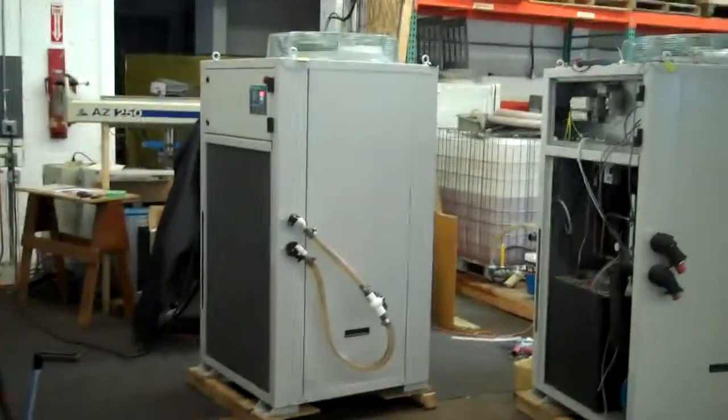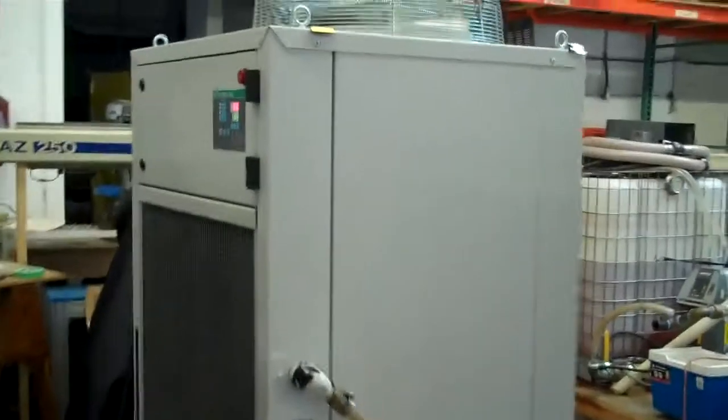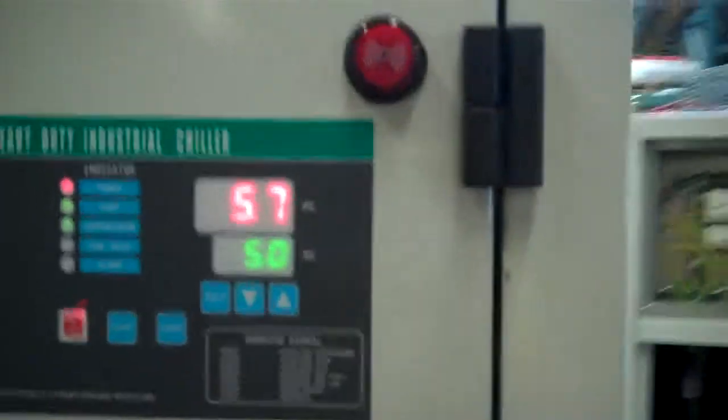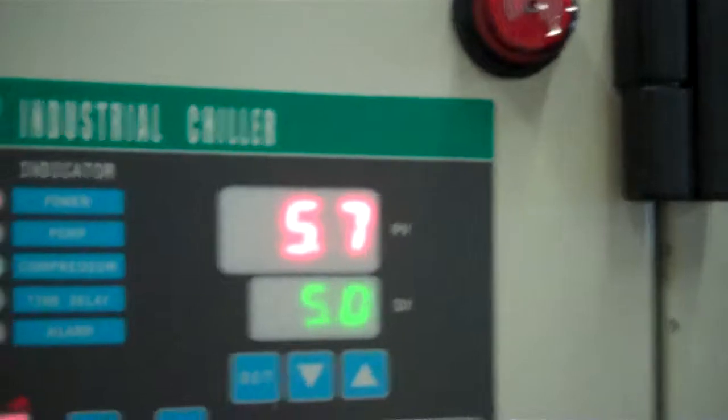This is Scott from KIG. This is our video number two as we're coming close to our set point for this five ton chiller.